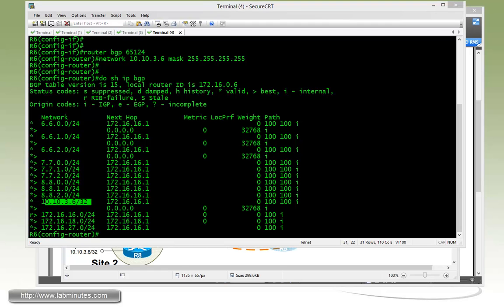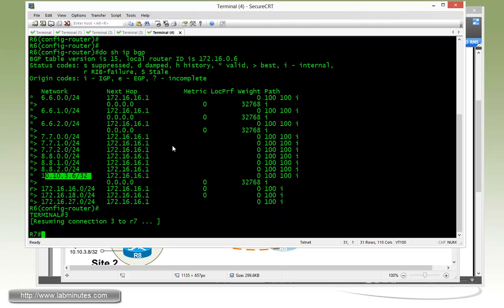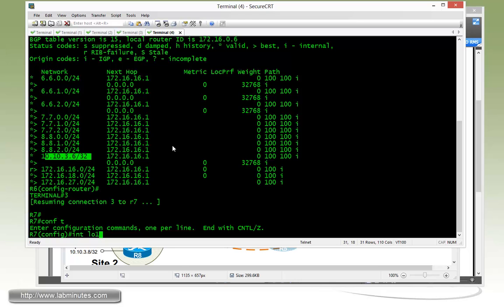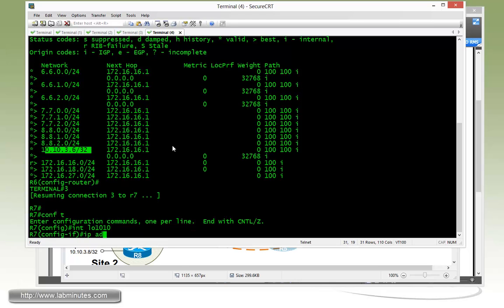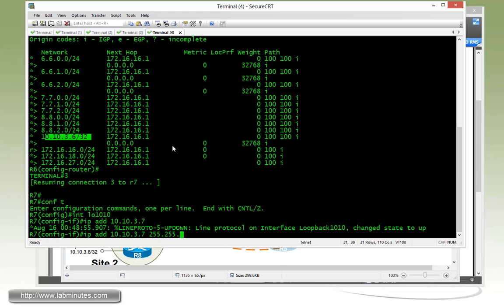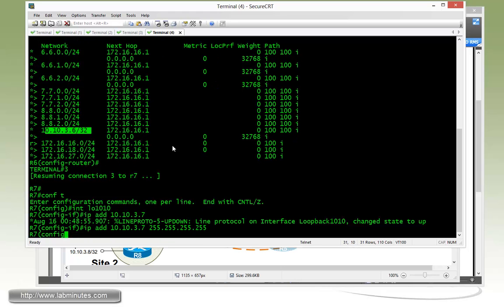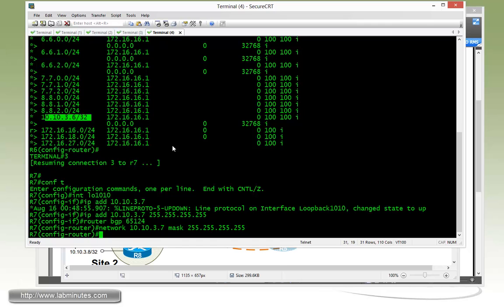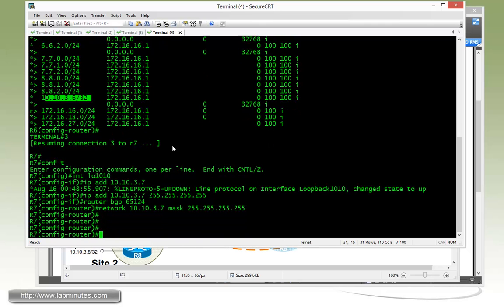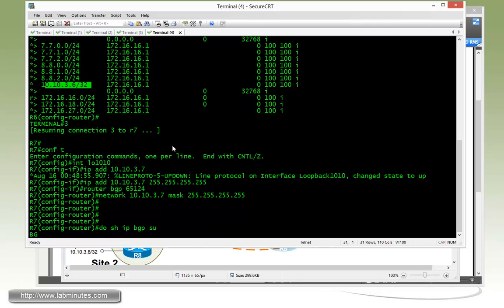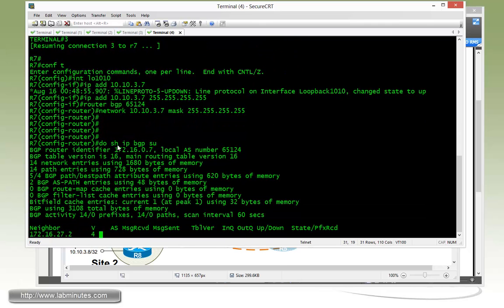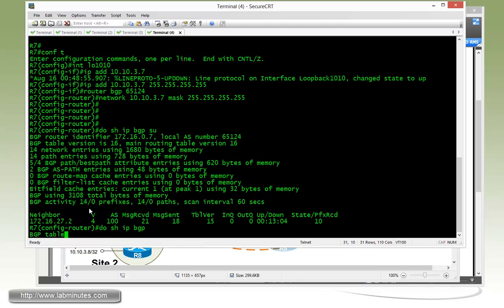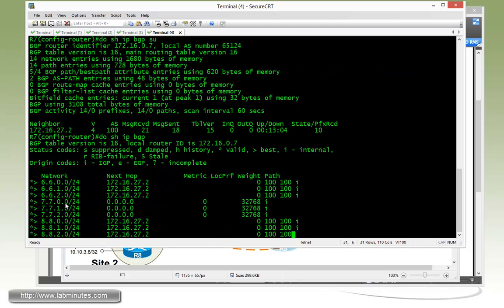Next, we'll create a loopback on router 7, loopback 1010, IP address 10.10.3.7, then router BGP 65124, network 10.10.3.7 mask 255.255.255.255. Show IP BGP just to make sure, 3.7 is there.